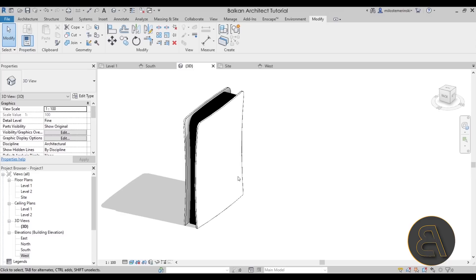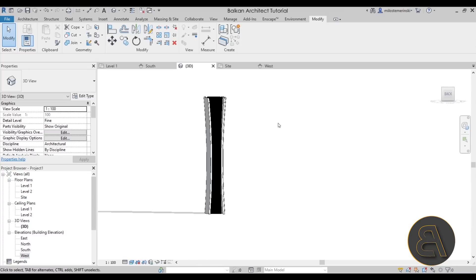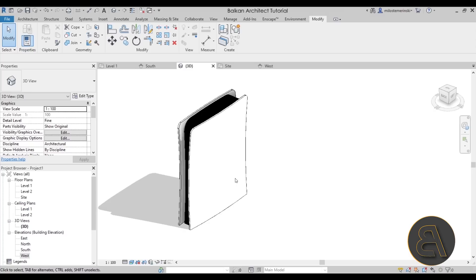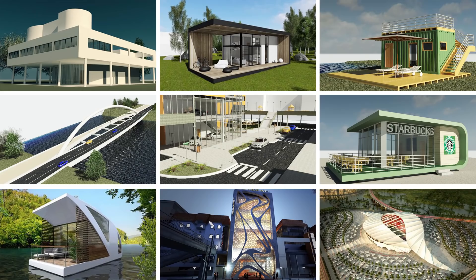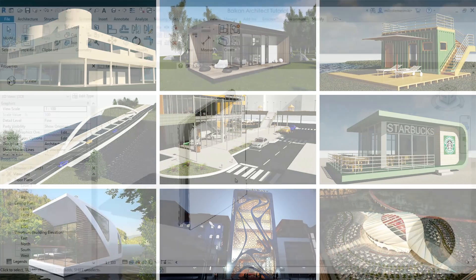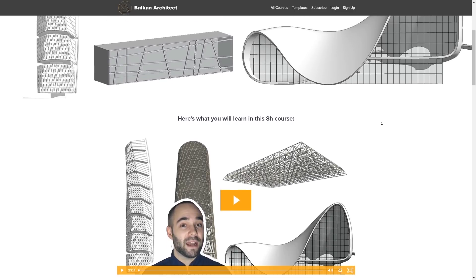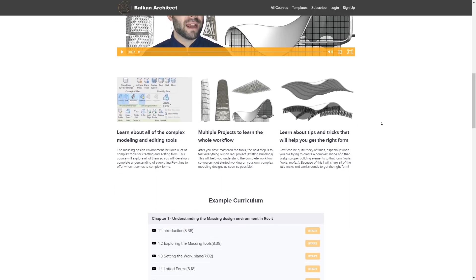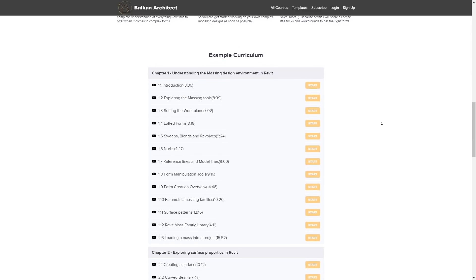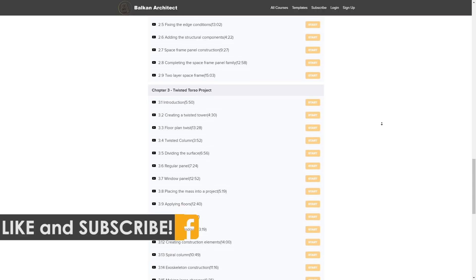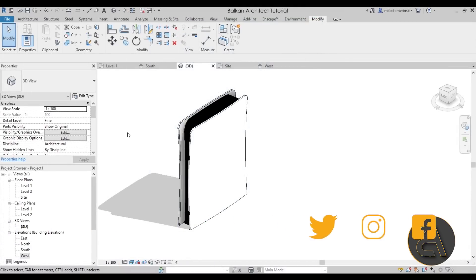It was a little bit different but I think it's a fun tutorial and we covered massing, which is quite important. If you want this project file, you can find it on my Patreon page — the second link in the description. The first link takes you to my website where I have an entire course on massing in Revit, so check it out if you're interested. That's pretty much it for this video — thank you for watching, make sure to subscribe, like and share, and I'll be back in a couple of days with another Balkan Architect tutorial. Have a nice day!